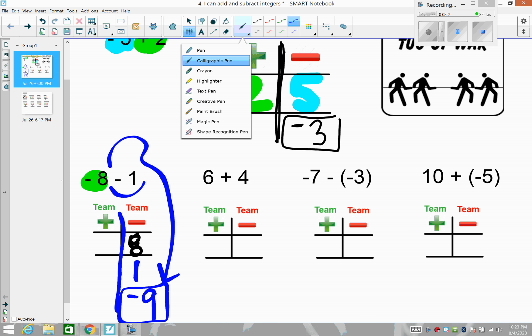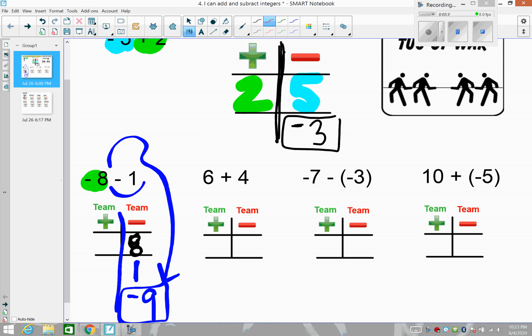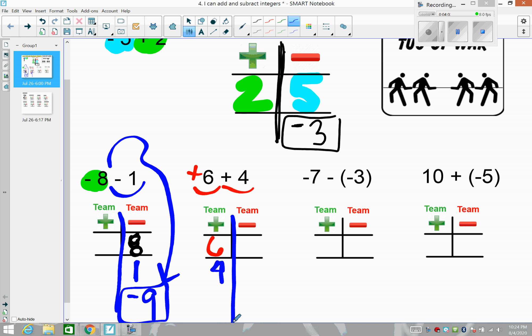This next example you've been doing since elementary school: six plus four. You know it's ten, but let's see how it works with our team concept. Six is a positive integer — no sign in front means positive — so six players go on team positive. The sign in front of four is also positive, so four players go on team positive as well. Both teams' players all showed up on the positive side, so positive ten is the result.